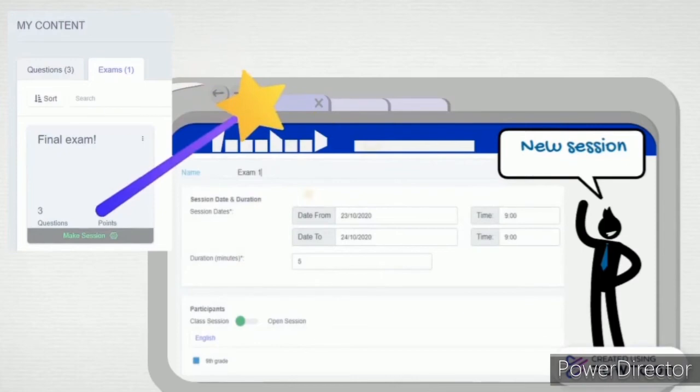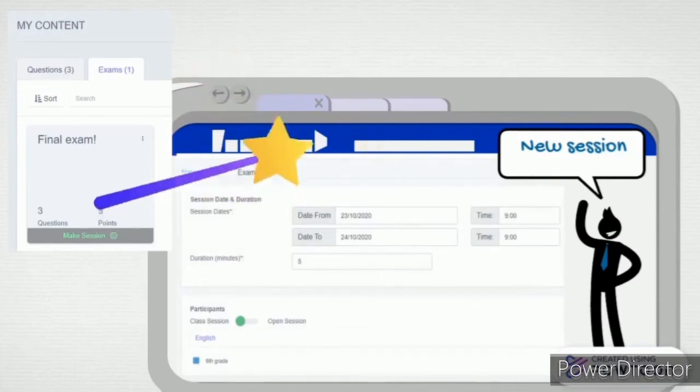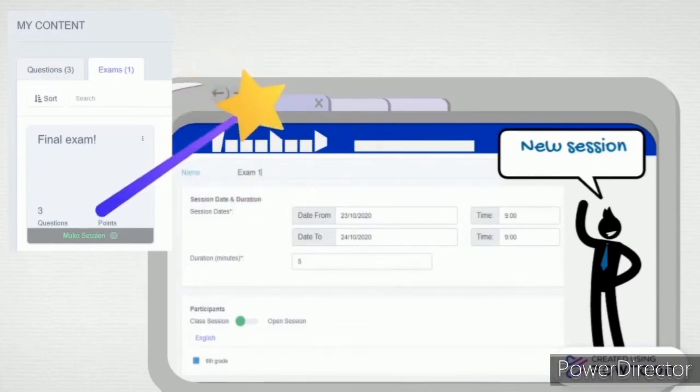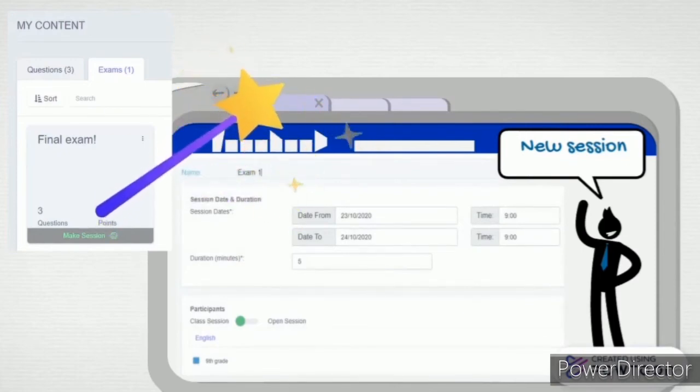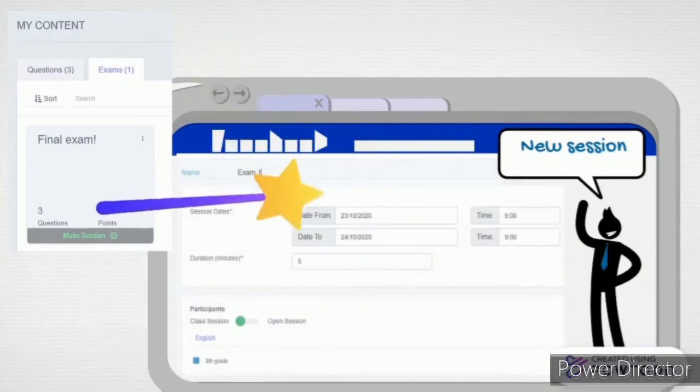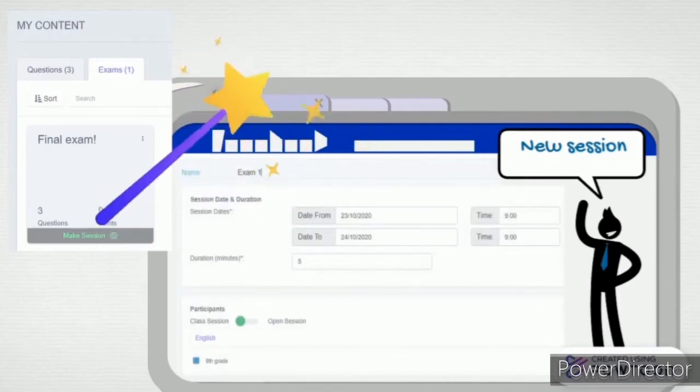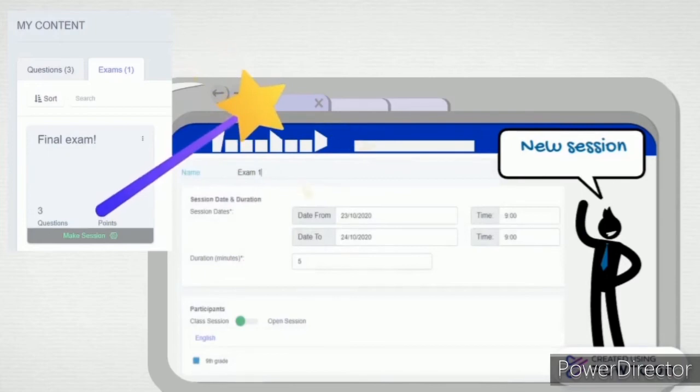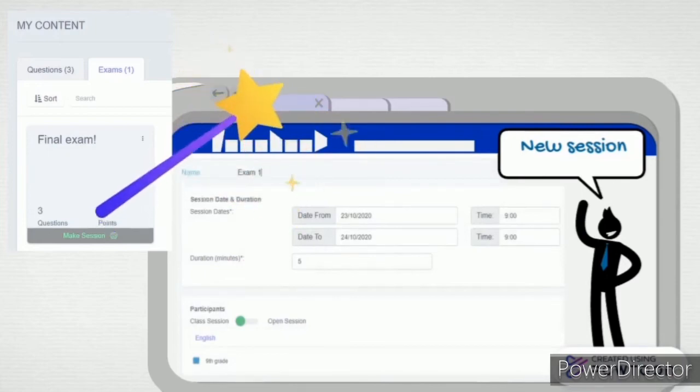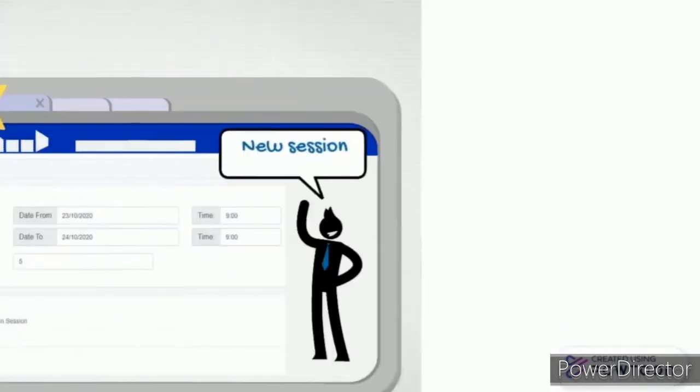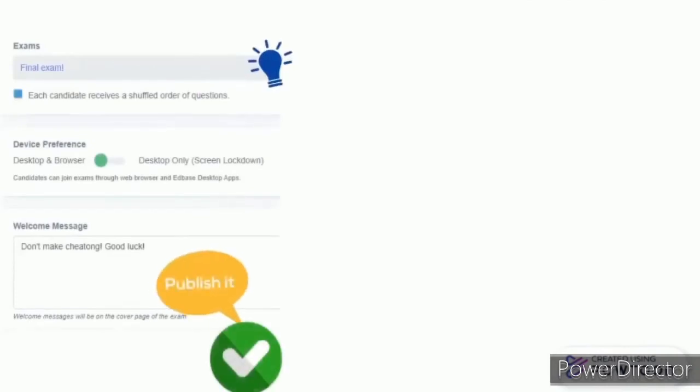In addition, if you want your test to be only for a certain class, you should select the Class Session function below. But if you want it to be available to everyone, you should select Open Session. After you have selected everything, you can mark one of the two in the Device Preference.